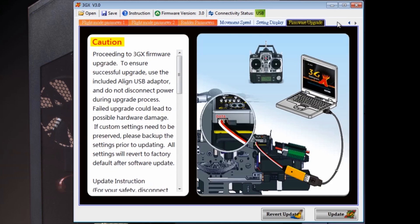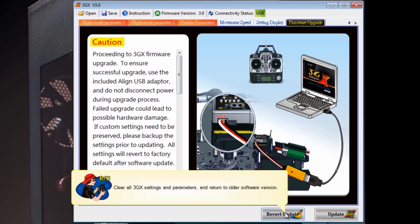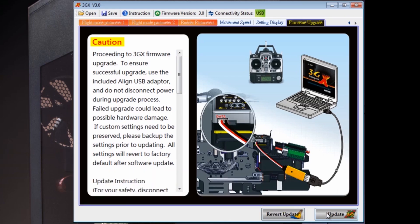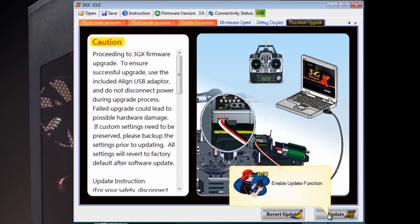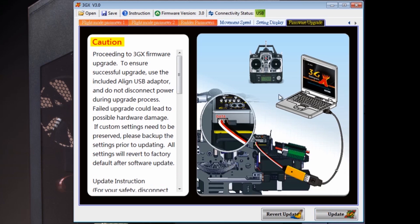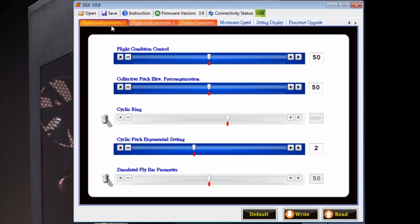This is the screen where if you want to revert back to an older version, you would use revert update. Don't download the old version and update it that way. Be sure that you remove the older software before you install the new software.